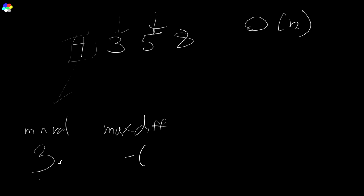Is this bigger than our minimum? Yes. So now we take the difference. That's two. Is that bigger than our max difference? Yes. So we update that. Next guy here.